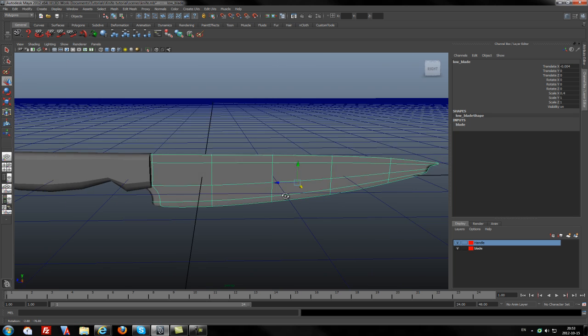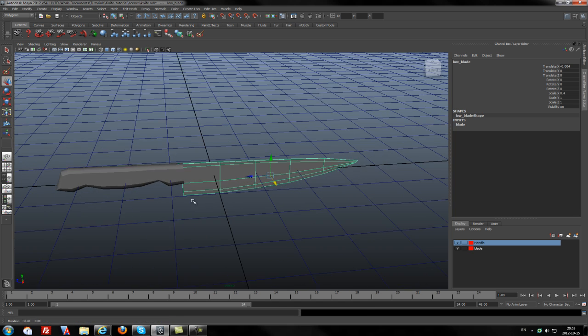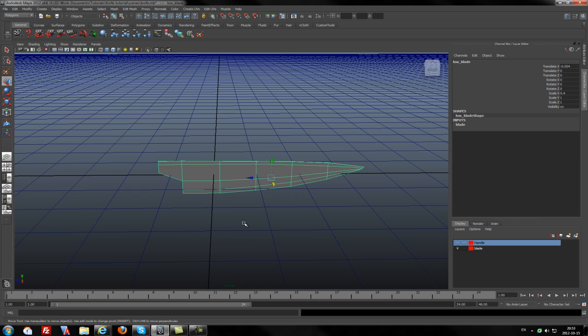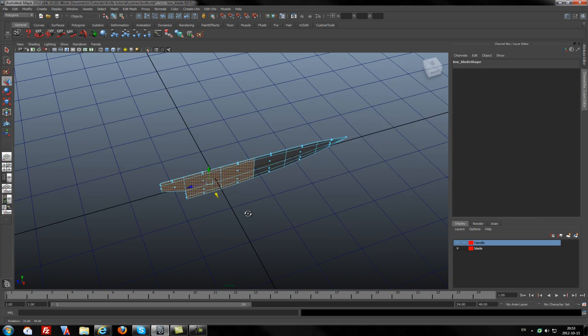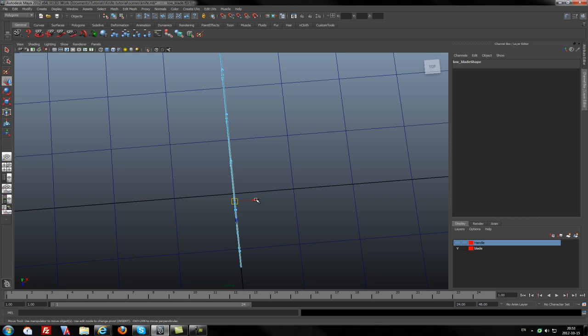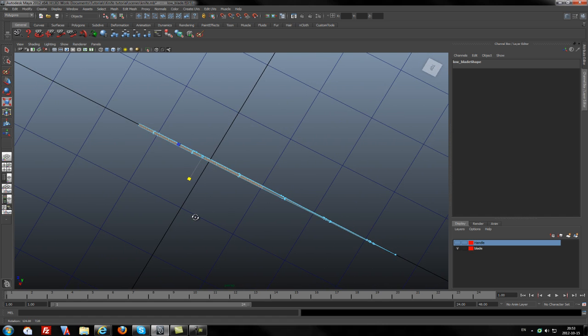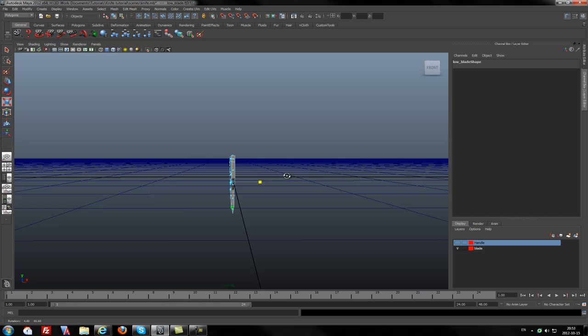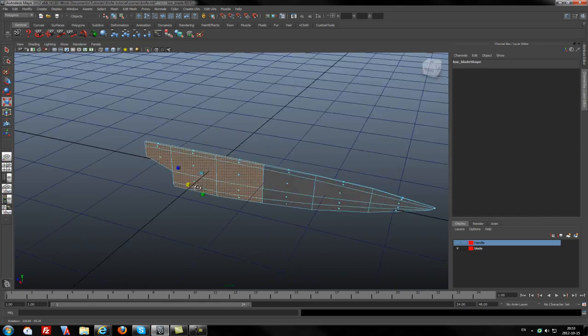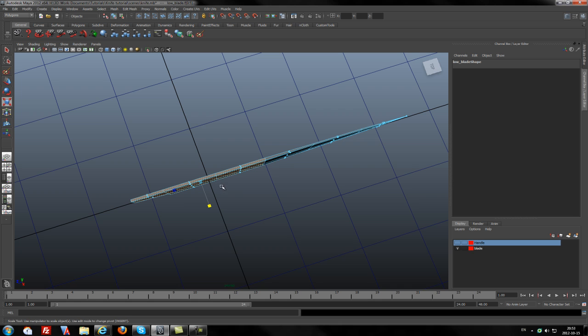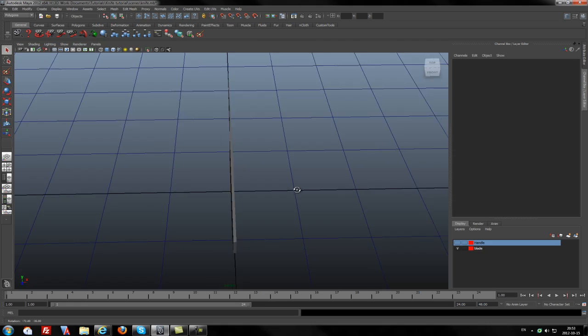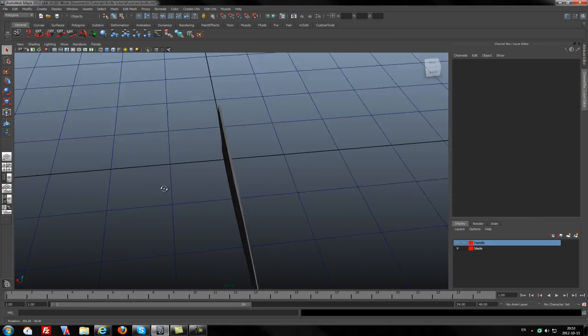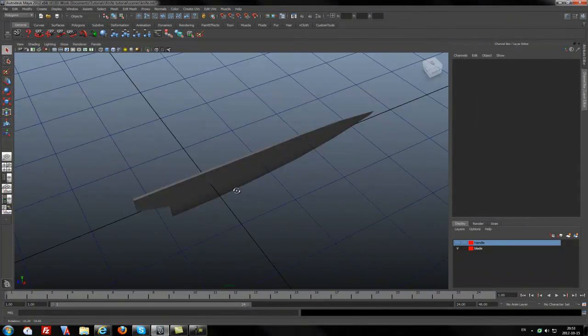So first of all, I will hide the handle for this tutorial and I will mark some faces. I will go to the top view and try to scale it up a little bit to get a more realistic shape of a blade. I believe it's good for now.